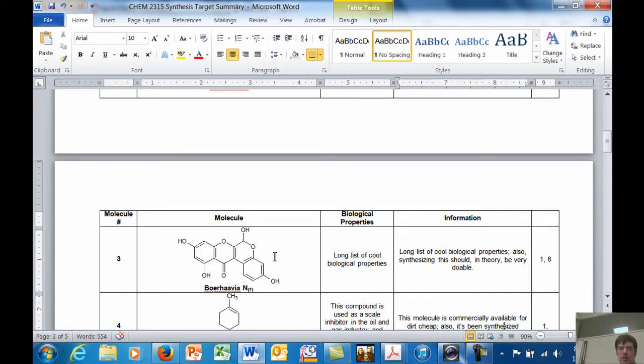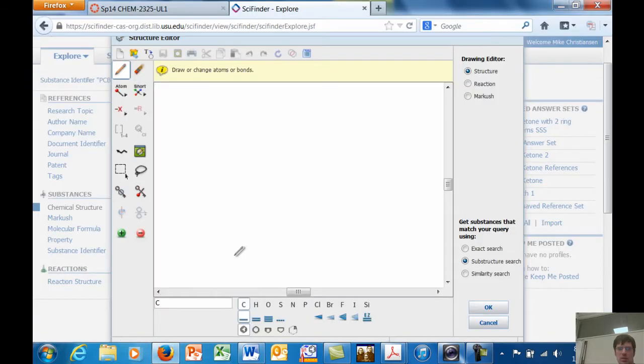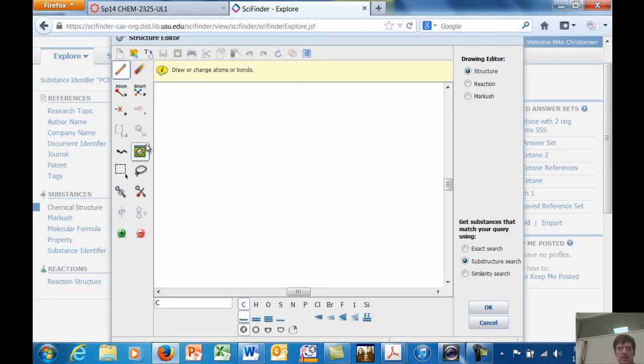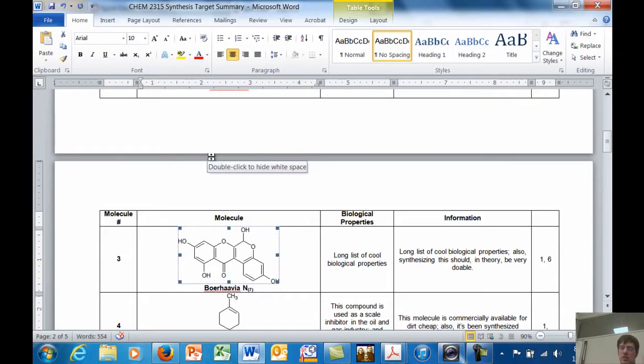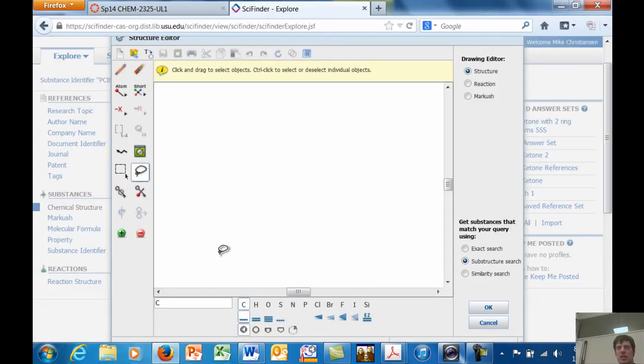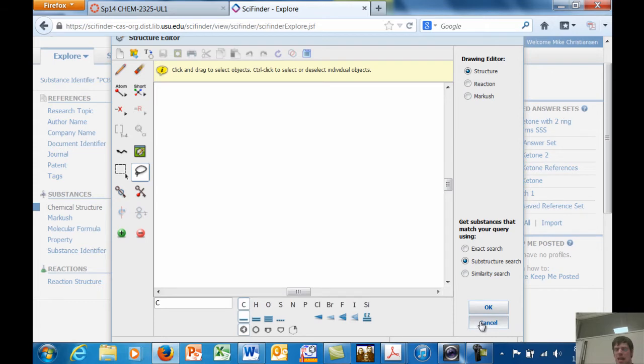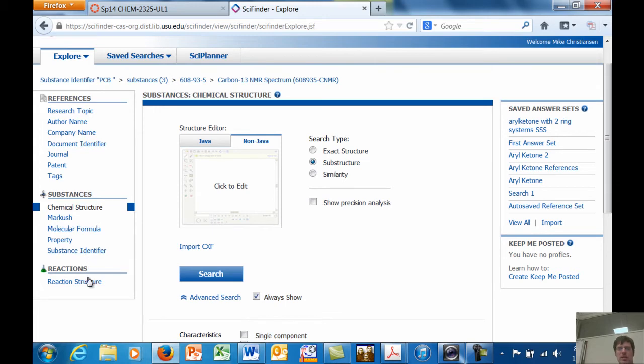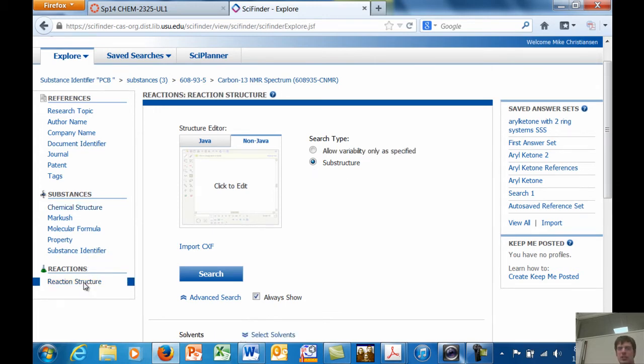But right now, I don't really want to draw this molecule. I wonder if I can just copy and paste it in there. Yeah, I don't think it pastes from Microsoft Word. But anyway, you can draw this molecule, and you can find it that way, rather than typing in a name. You can type in molecular formula. But this is the part that I think is really cool. You can type in reaction.